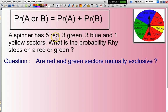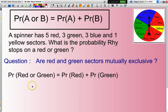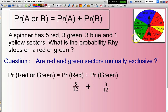A spinner has five red, three green, three blue, and one yellow sector — you can see all that information on screen. What is the probability Reese stops on a red or a green? You can't stop on a red and a green at the same time — you can only stop on one. So red is mutually exclusive to green. I can say the probability of red or green equals the probability of red plus the probability of green. Probability of red: there are five out of 12. Add to that three green out of 12. The answer is eight out of 12, which you can simplify if you wish, but there's no need to.